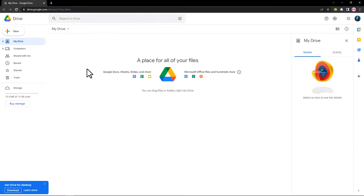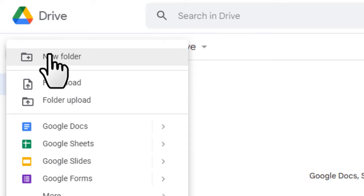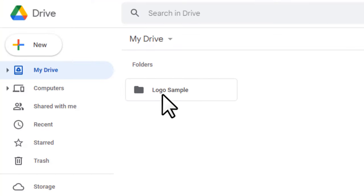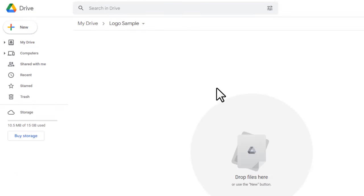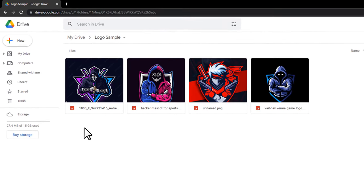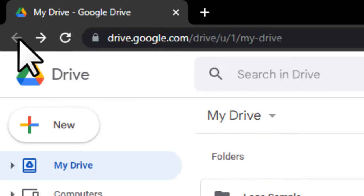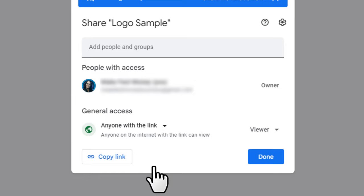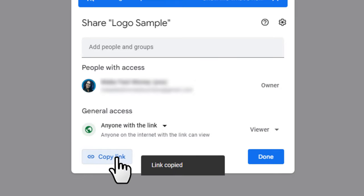Once you've downloaded some logos, you want to come over to drive.google.com. Click 'New', then 'New Folder', and type a name for the folder — something like 'Logo Sample'. Click 'Create'. Open the folder by double-clicking on it, then click 'New' again and select 'File Upload' to upload those logo images you downloaded. Once uploading is complete, go back to that folder, right-click on it, click 'Get Link', choose 'Anyone with the link', and click 'Copy Link'. Then click 'Done'.